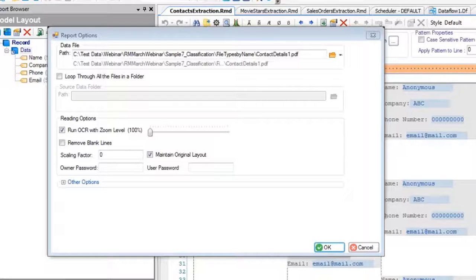Next question: I'm curious about extracting directly from HTML web pages. We don't do that — we don't do web scraping and don't intend to go in that area. If you want to get data from web-based documents, you can convert them to PDF and extract from there. We then have another question coming in.